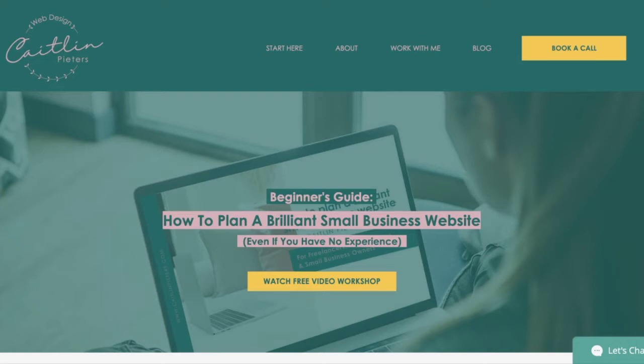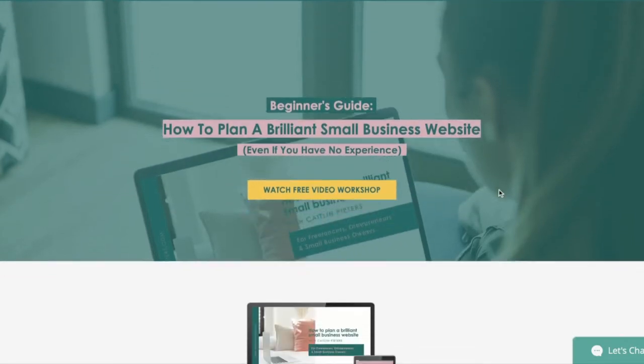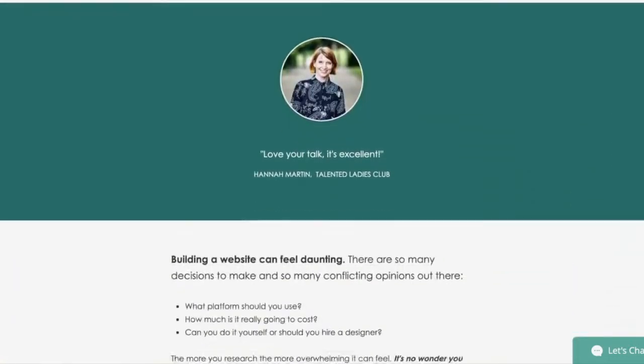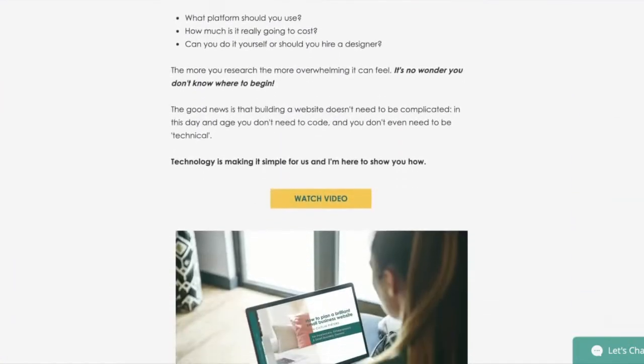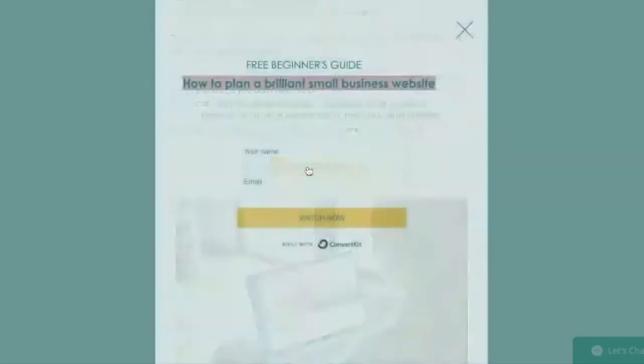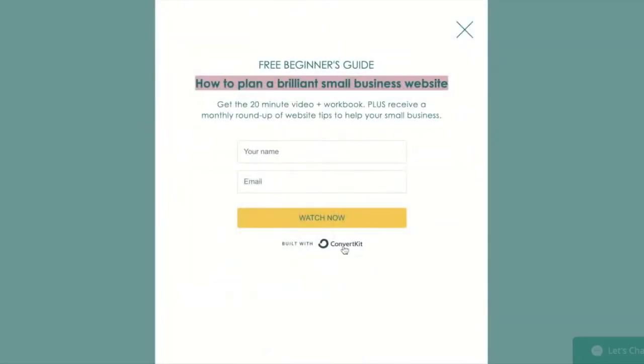So in my case I use ConvertKit and this is the landing page for one of my freebies. When you click on the button you will be taken to a lightbox.